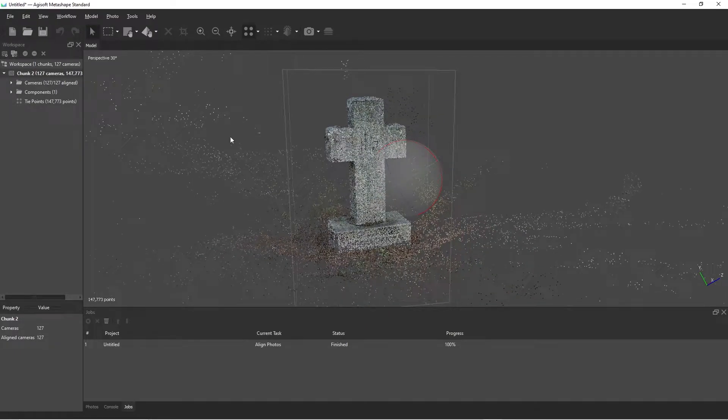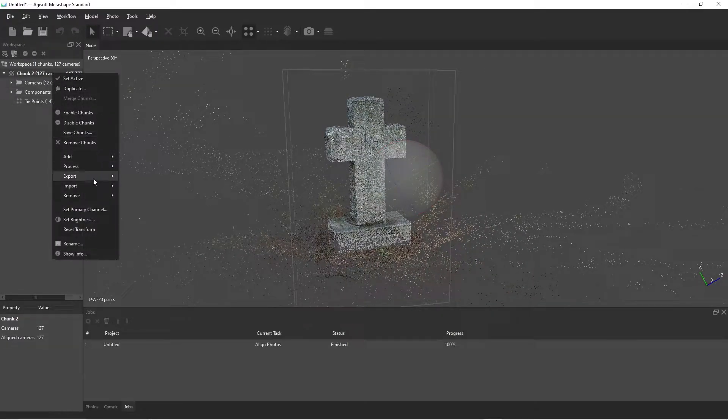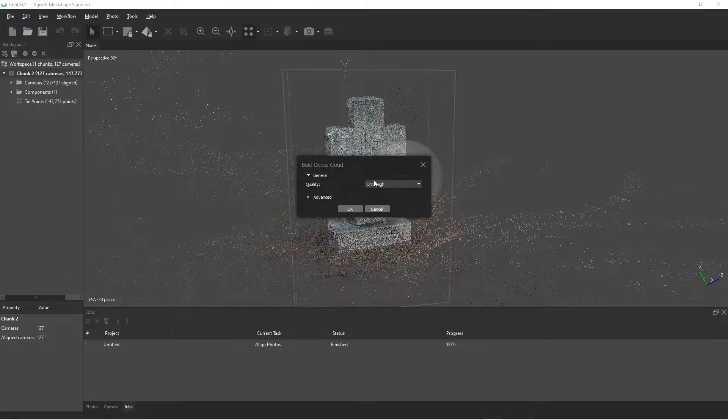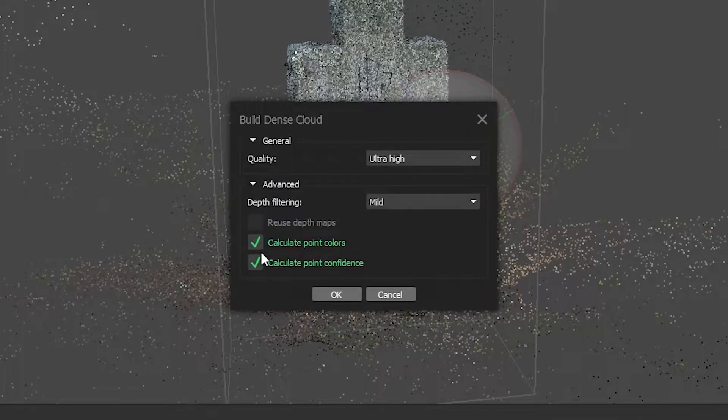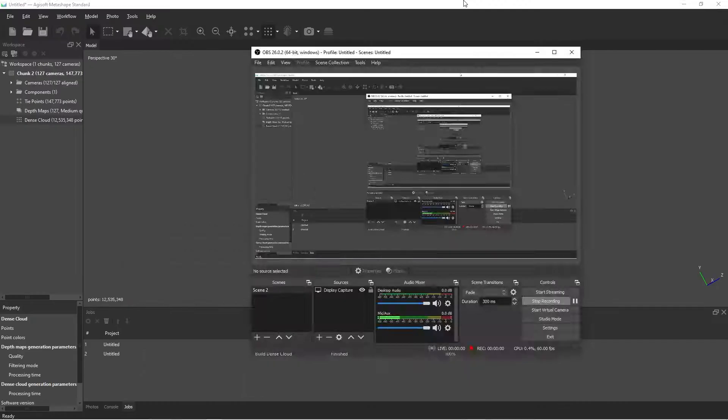Okay, we've got our initial sparse point cloud. When you go to do the dense cloud, be sure to check calculate point confidence under advance, calculate point confidence.